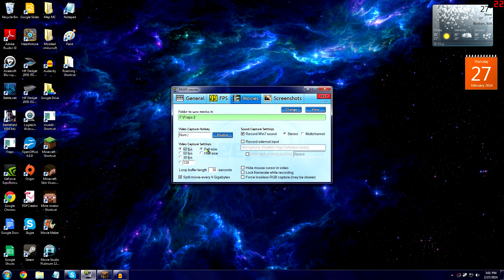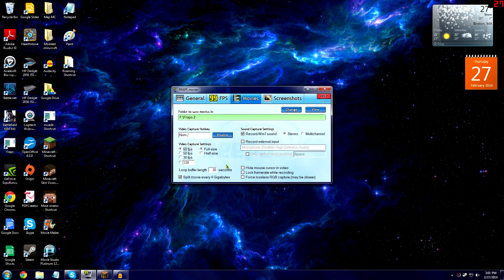You pick a video capture setting — frames per second and size of the video. I usually go 60 frames per second and full size, which might be hard for some computers because the higher the FPS the more computing power you need. If the game you're playing has high graphics it'll be very difficult to record at 60 FPS, so you can lower it to 30. I also split each video file every 4 gigabytes, so instead of one 20-minute file I'll have multiple 4 GB files.